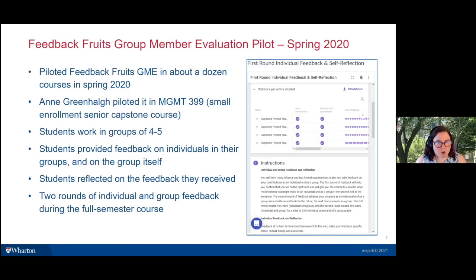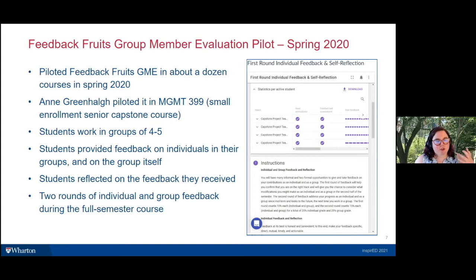We piloted the group member evaluation tool in about a dozen courses in spring 2020, including Management 399 — a small enrollment senior capstone with about 20 students working in groups of four to five. Twice during the semester, students provided feedback on individuals in their groups and on how well the group functioned as a whole, then reflected on the feedback they received. They completed two rounds over the course of the semester.